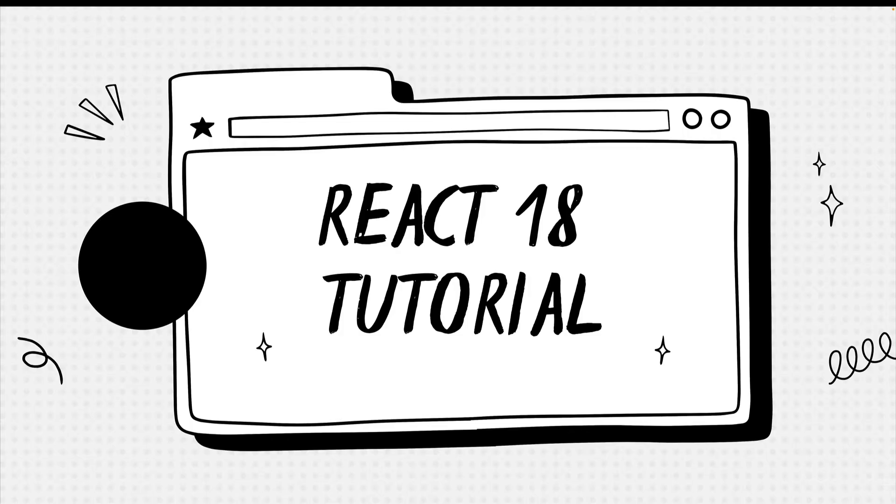So essentially, in this video, we're going to cover React from the very scratch using latest React version, React 18.